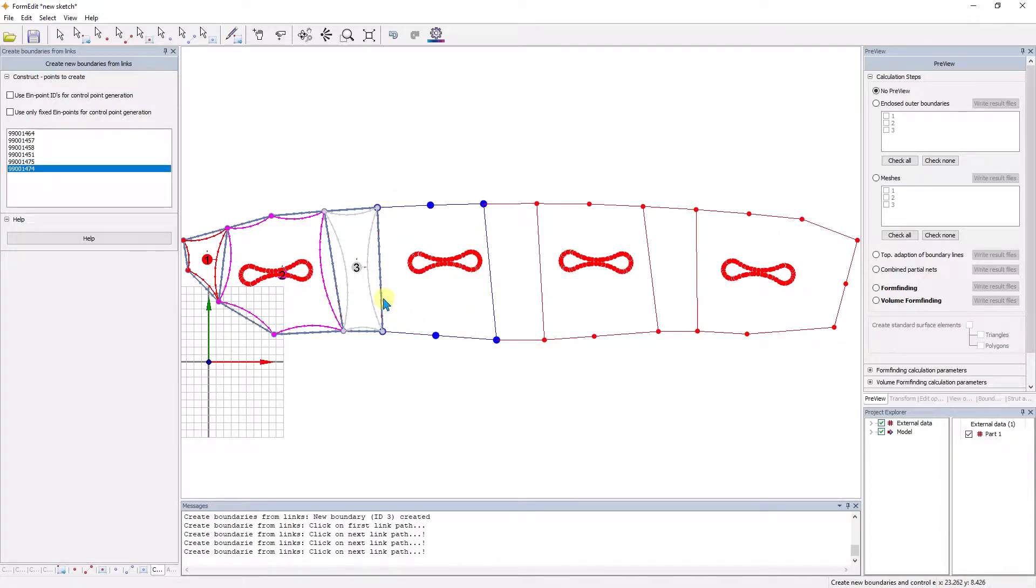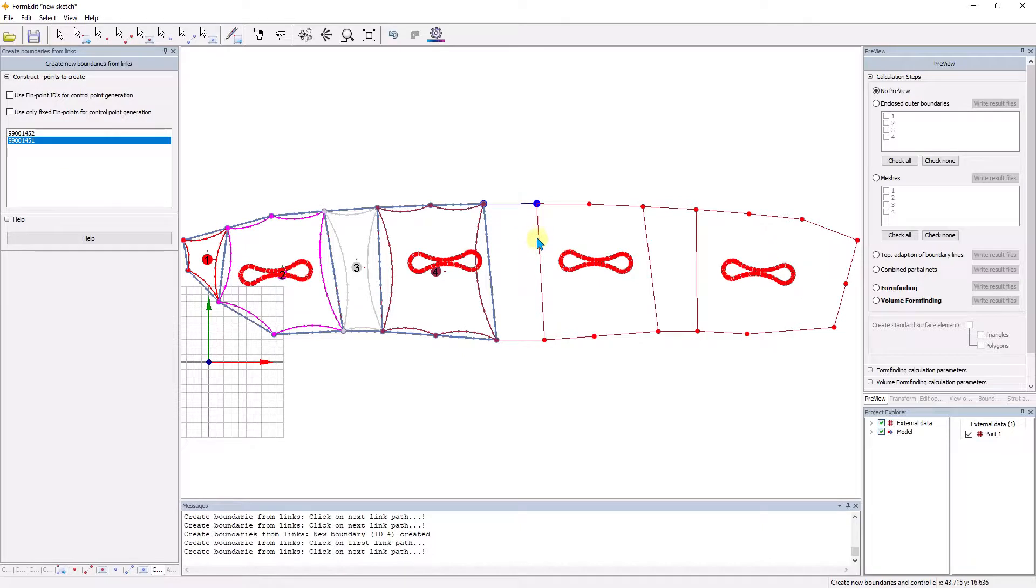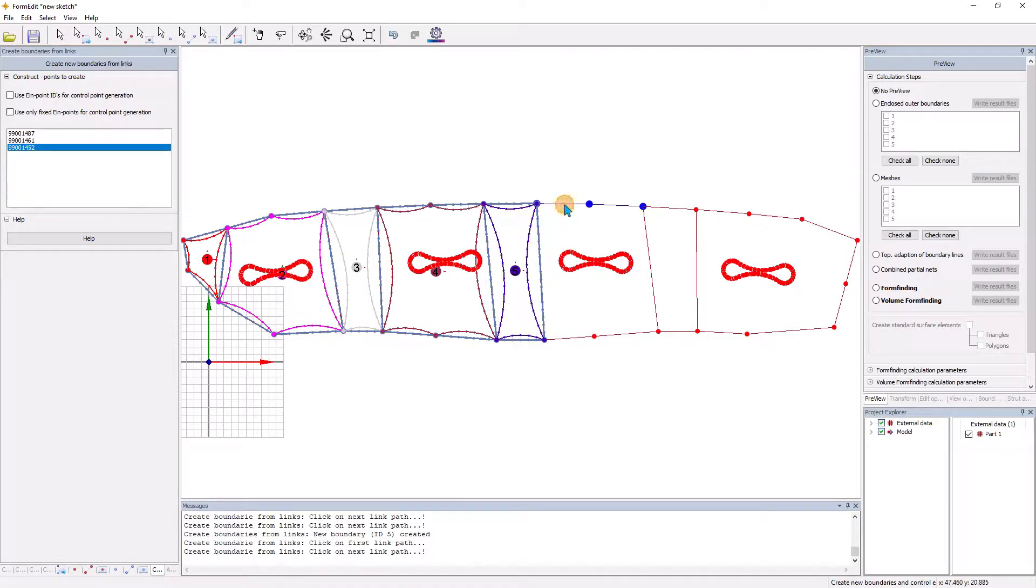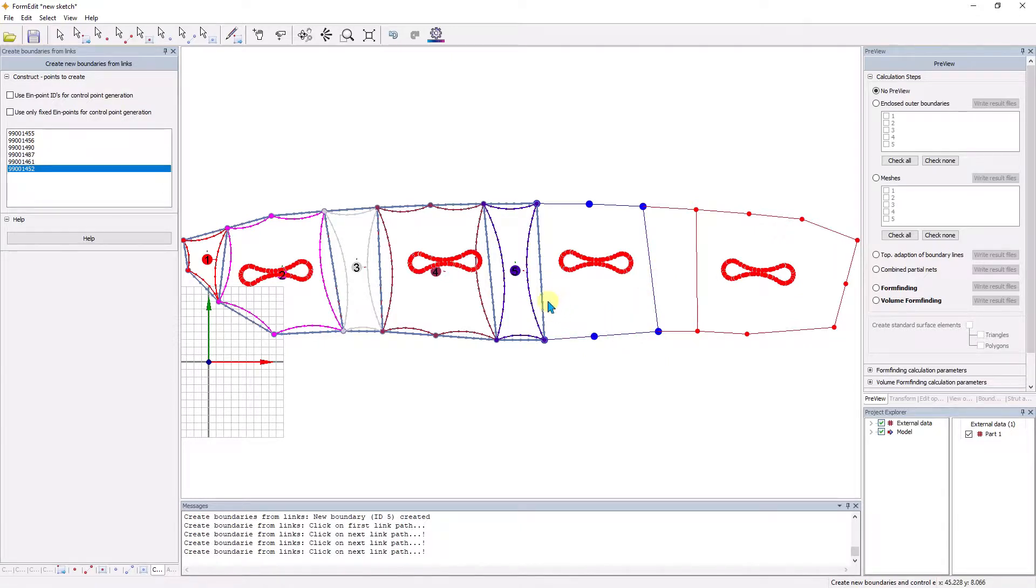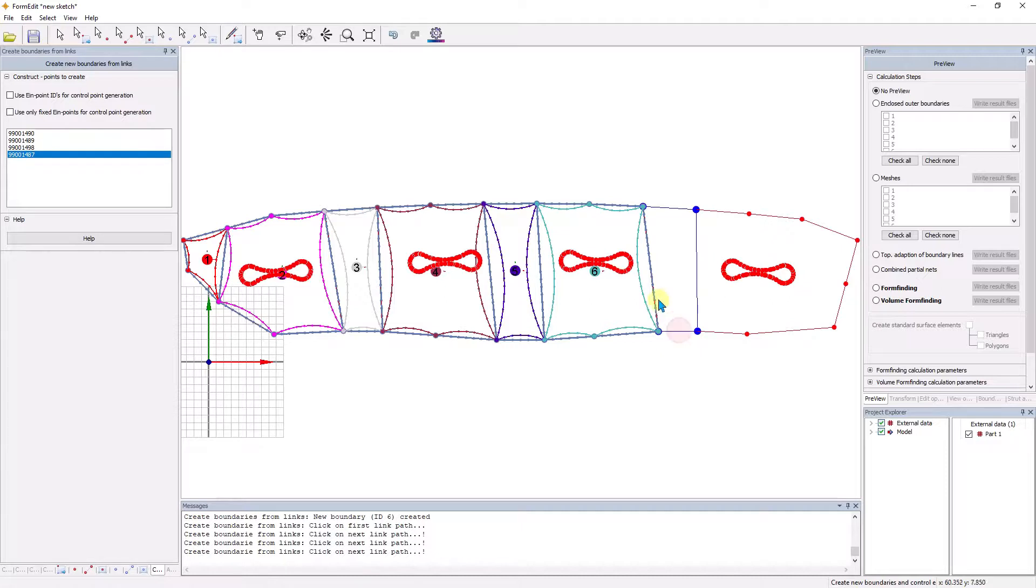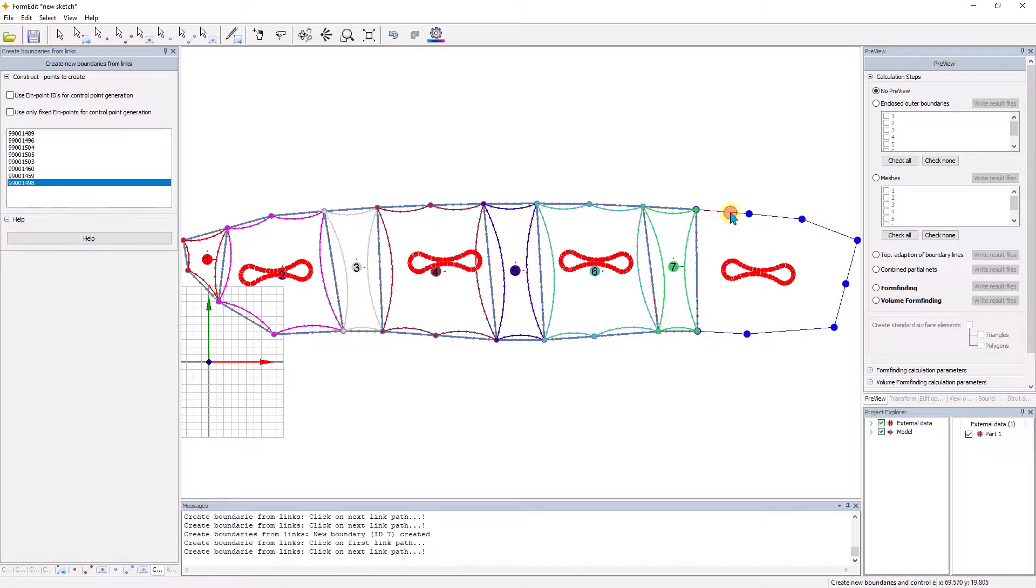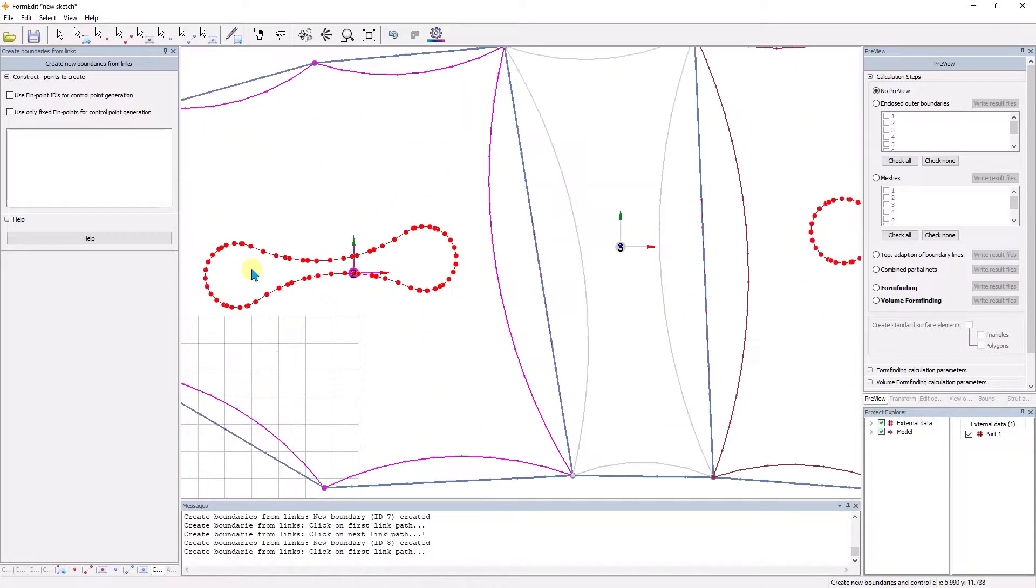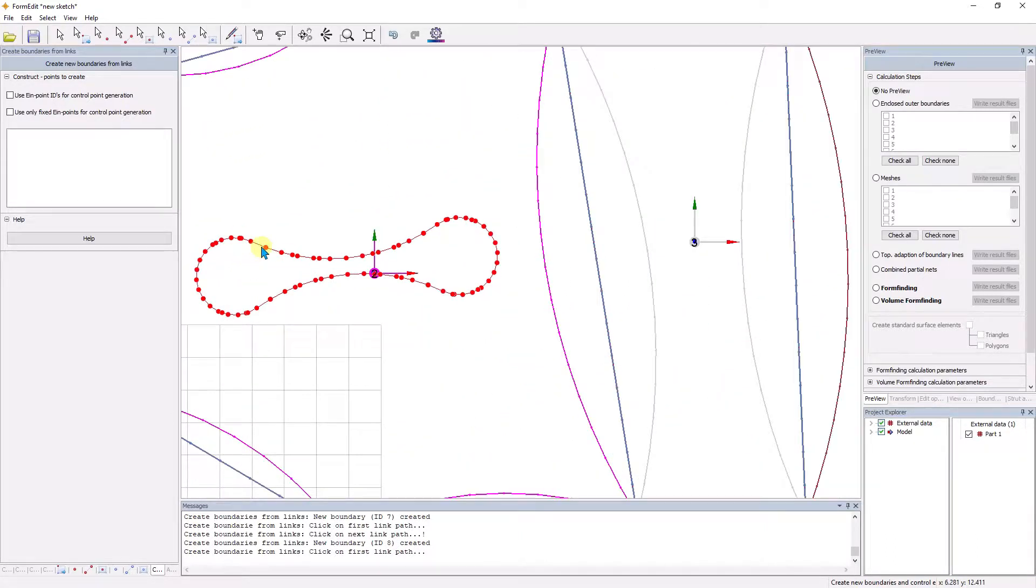The structure shown is a membrane roof with an extension of 90 meters by 20 meters. The membrane fields are alternately designed as regular or radial networks. The initial geometry was imported from a CAD file and serves as a basis for the definition of the membrane fields.